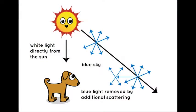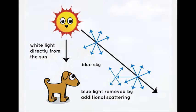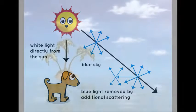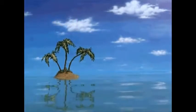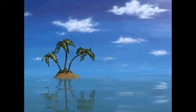Closer to the horizon, the sky fades to a lighter blue or white. The sunlight reaching us from low in the sky has passed through even more air than the sunlight reaching us from overhead.